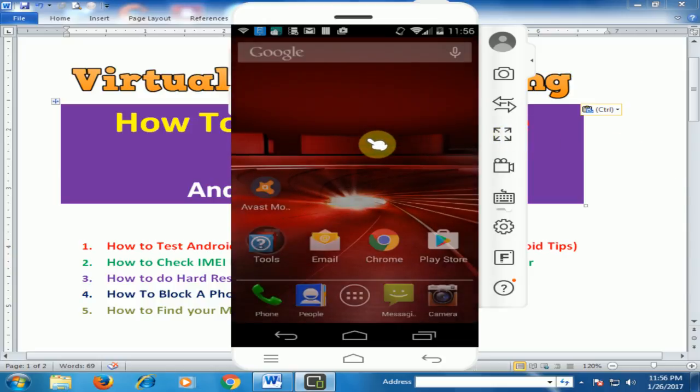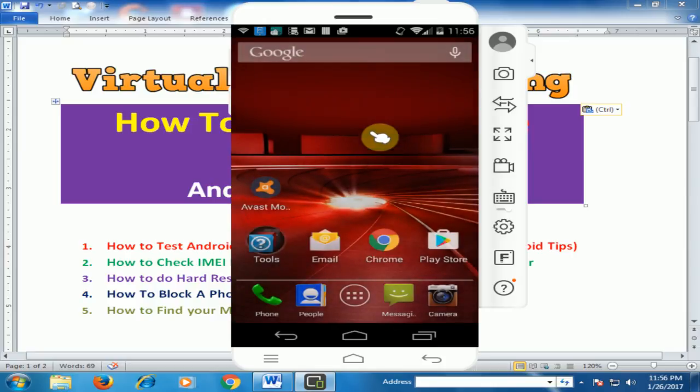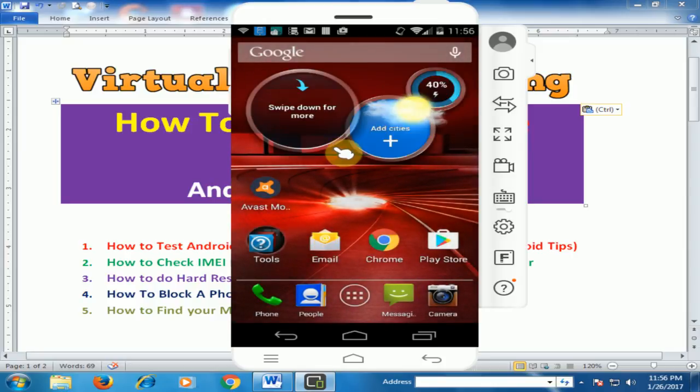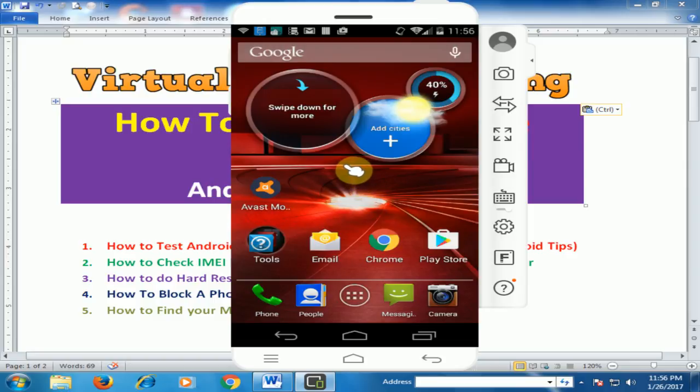This is a very good application to find your mobile by clap. Hope this tip will be very helpful for you. Thanks for watching.